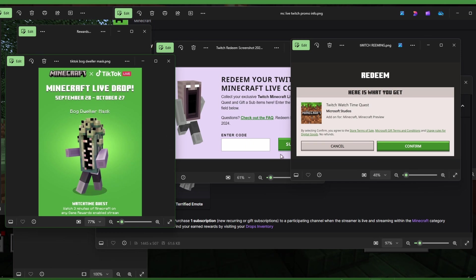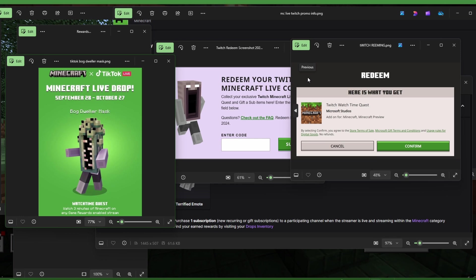And then you'll get a similar thing like this. It'll simply say Twitch or TikTok watch time quest and you confirm it. And like I said, it'll show up in the dressing room with all your items.